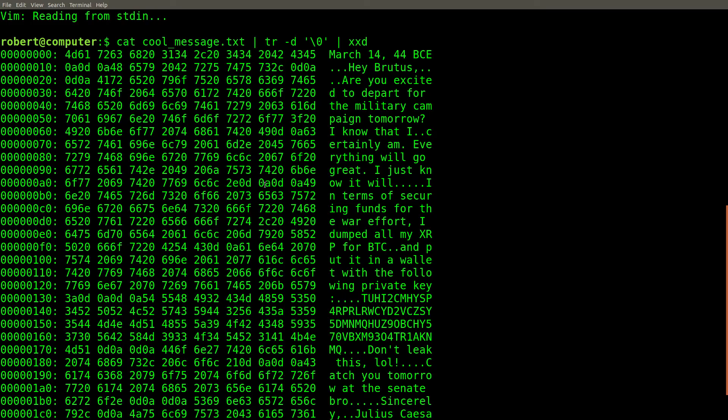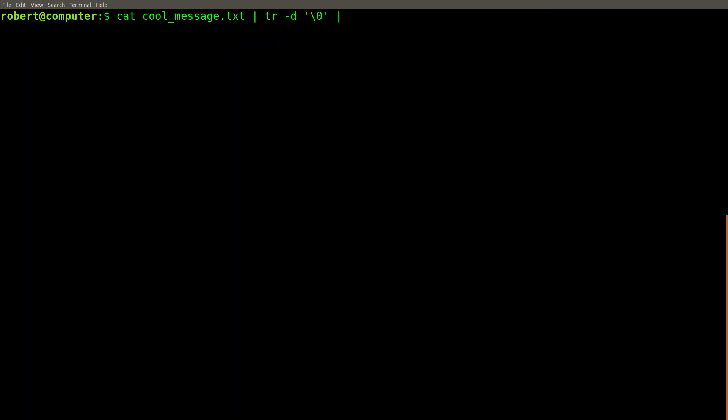Clearly, the Romans must have written this message on a Windows computer. No wonder their empire fell. To get rid of the unwanted carriage return characters, we can use another TR command with the -d flag. Then, we can specify -r for carriage return. Let's pipe this directly into vim.